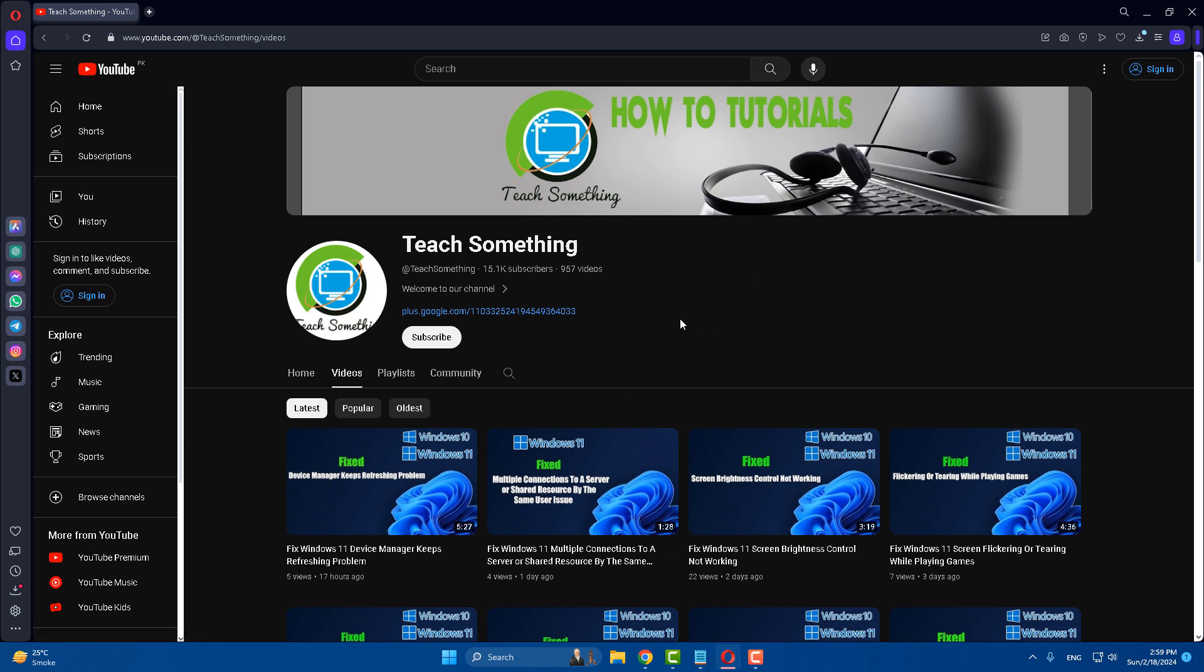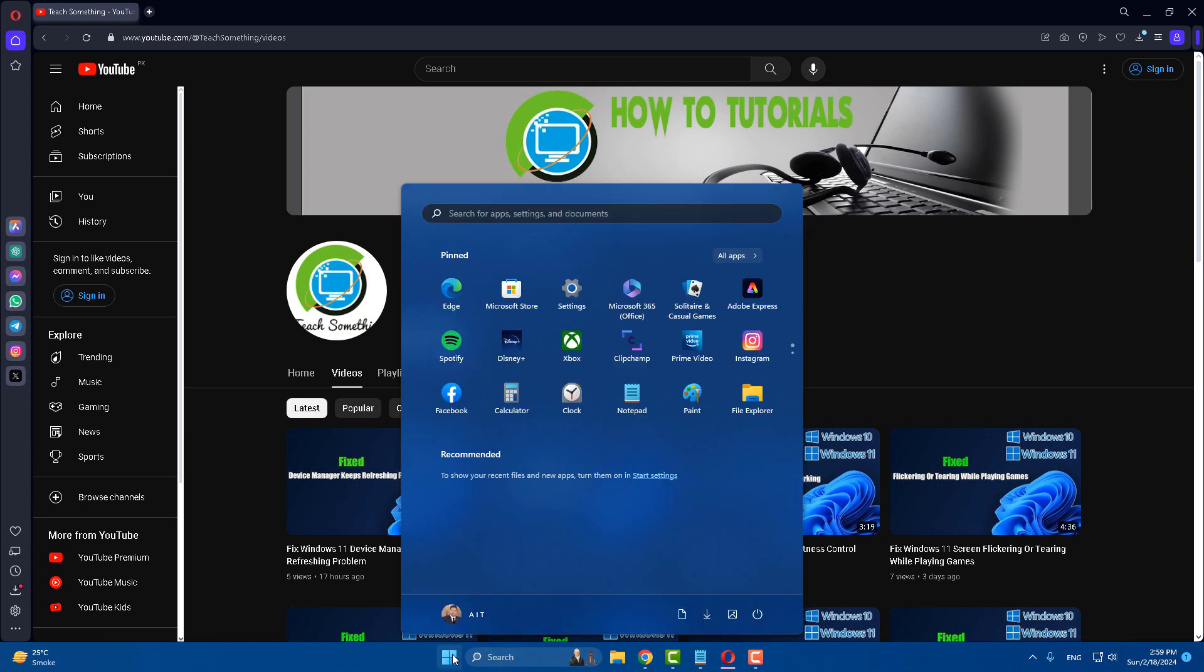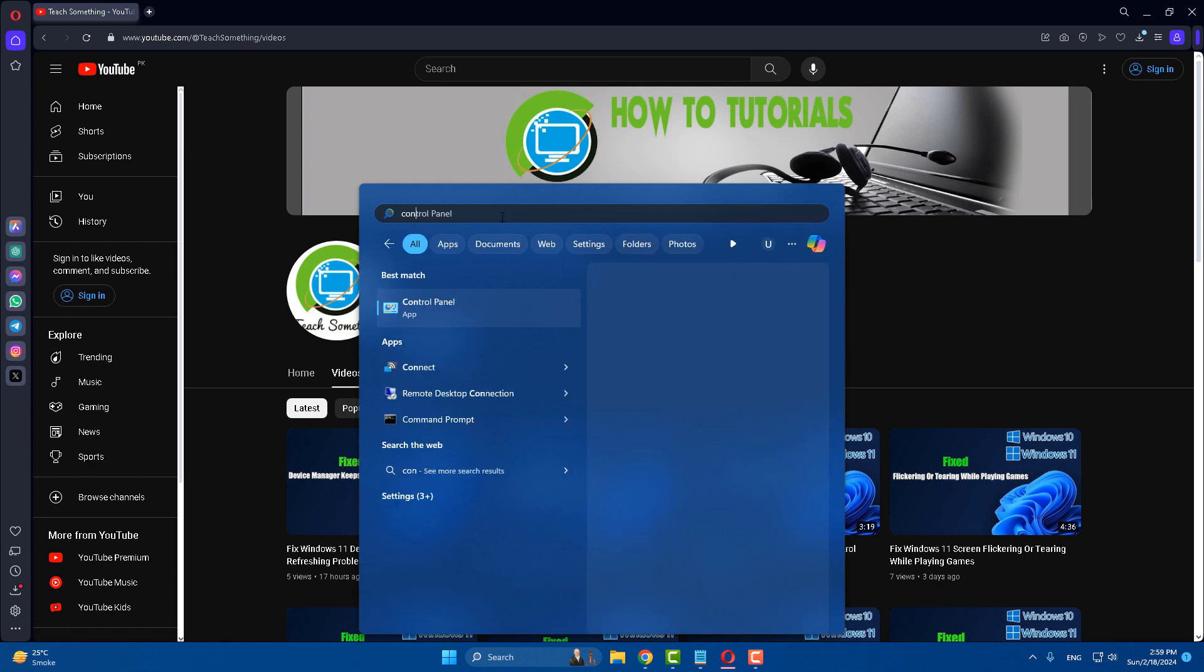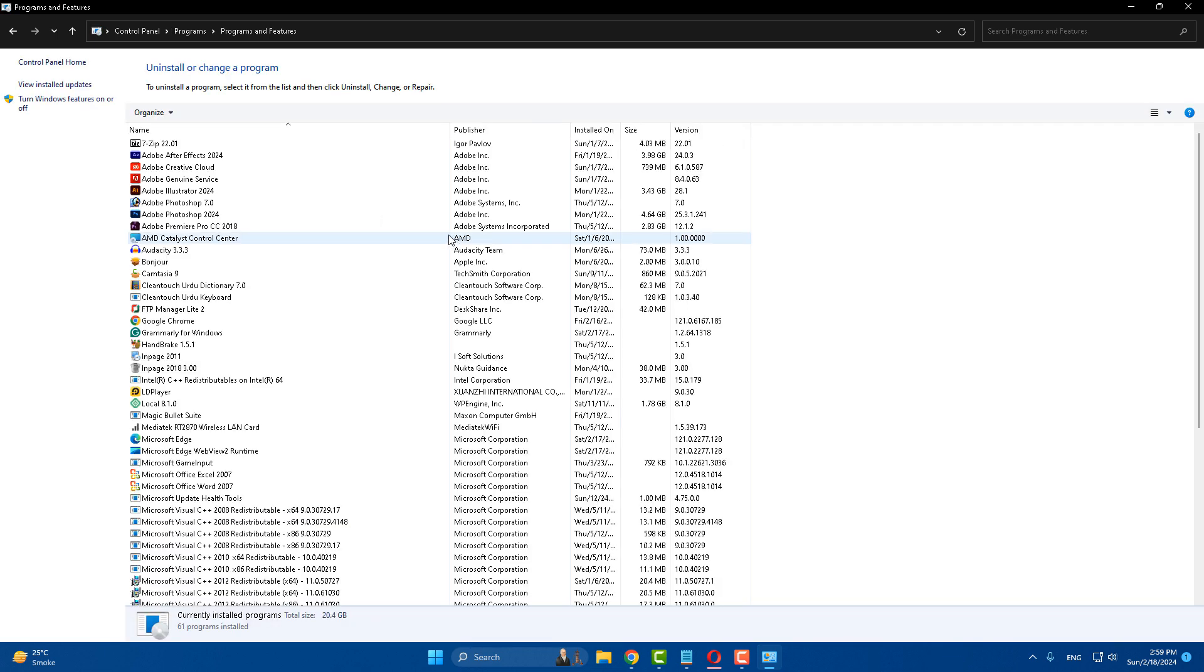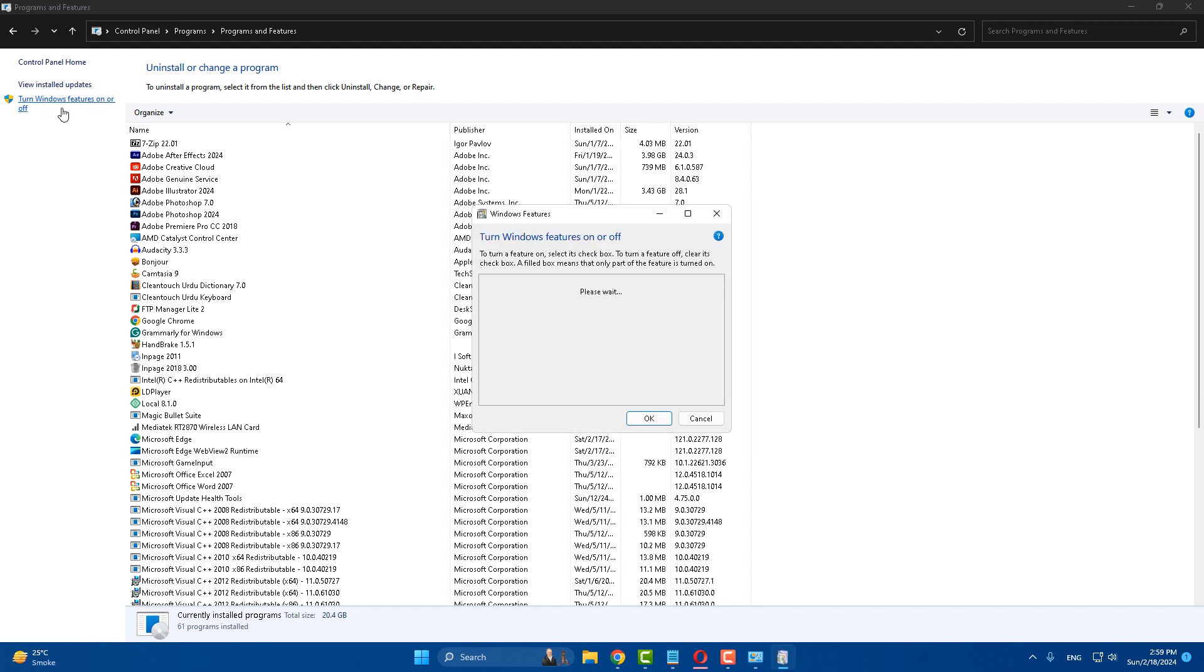But if your problem still persists, you can try the next method. Go to your Control Panel, click on Uninstall a Program, and click on Turn Windows features on or off.